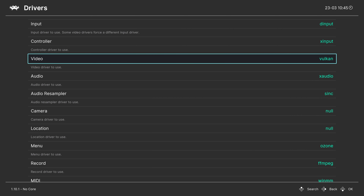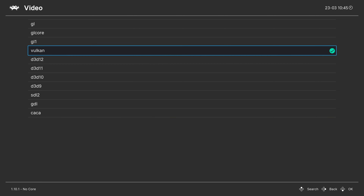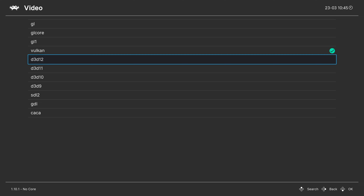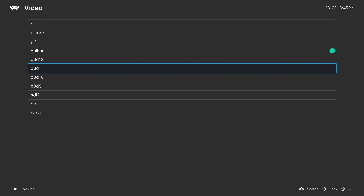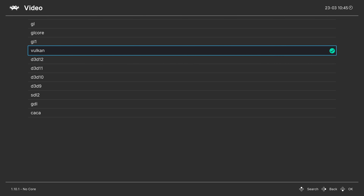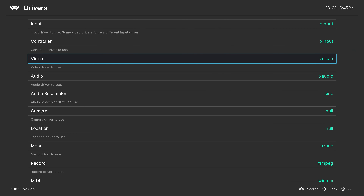If you are using an integrated Intel iGPU, Vulkan will not work for you. You'll want to leave this on OpenGL or change it over to Direct3D 11 or 12. Intel iGPUs just don't play nice with Vulkan.